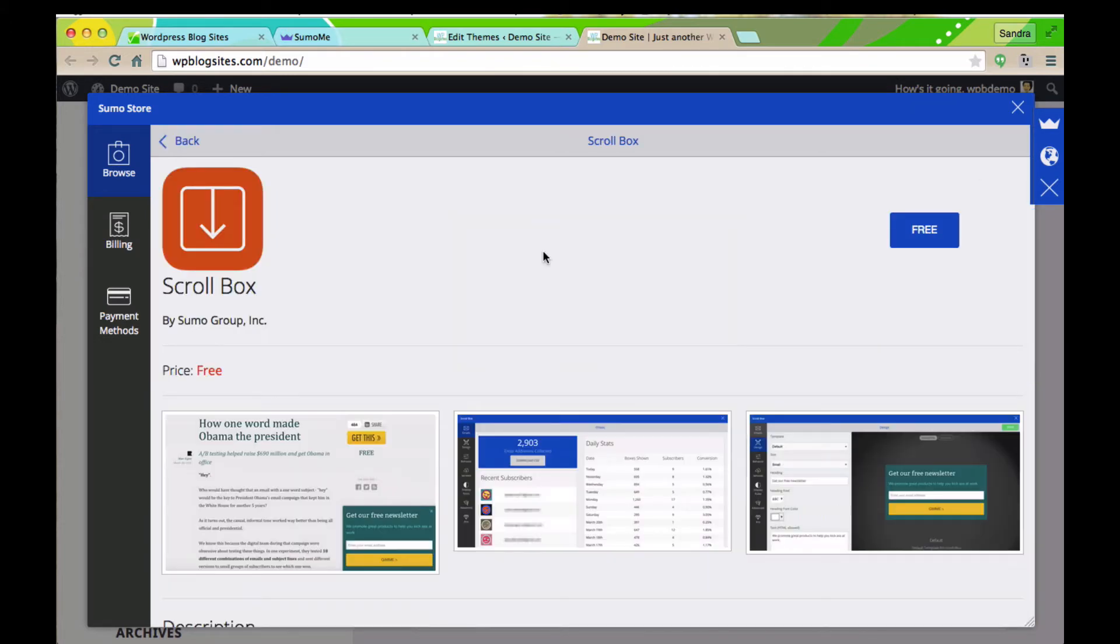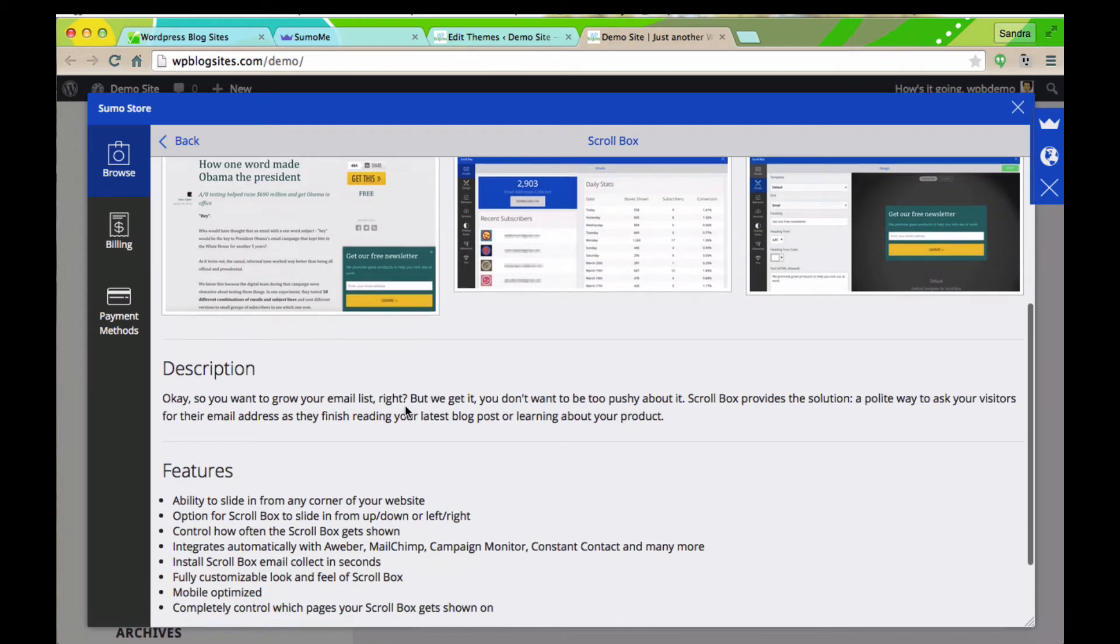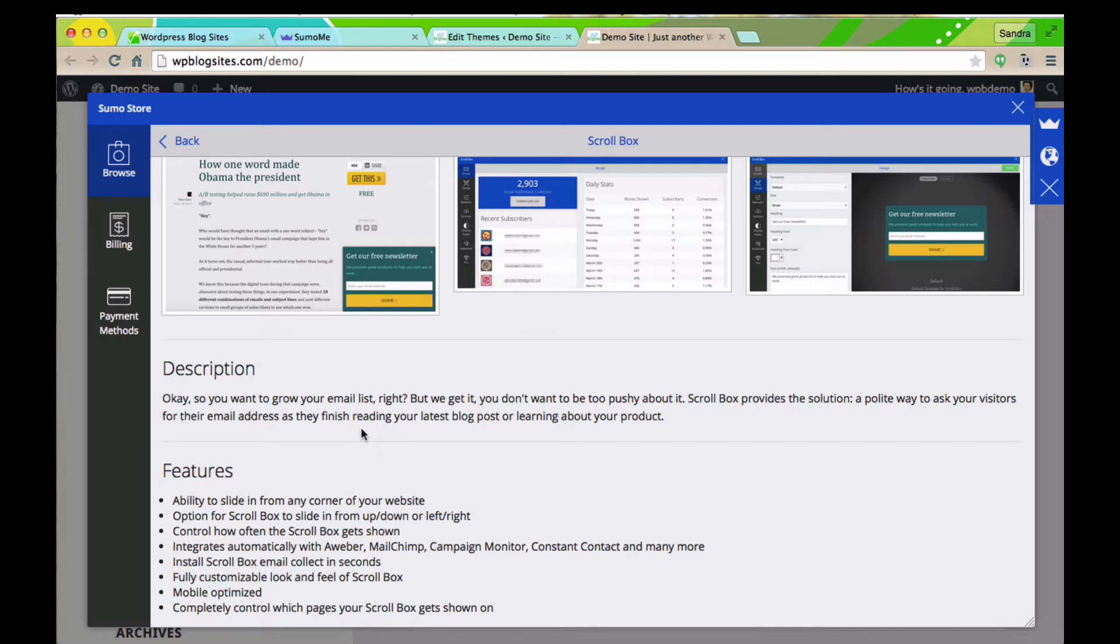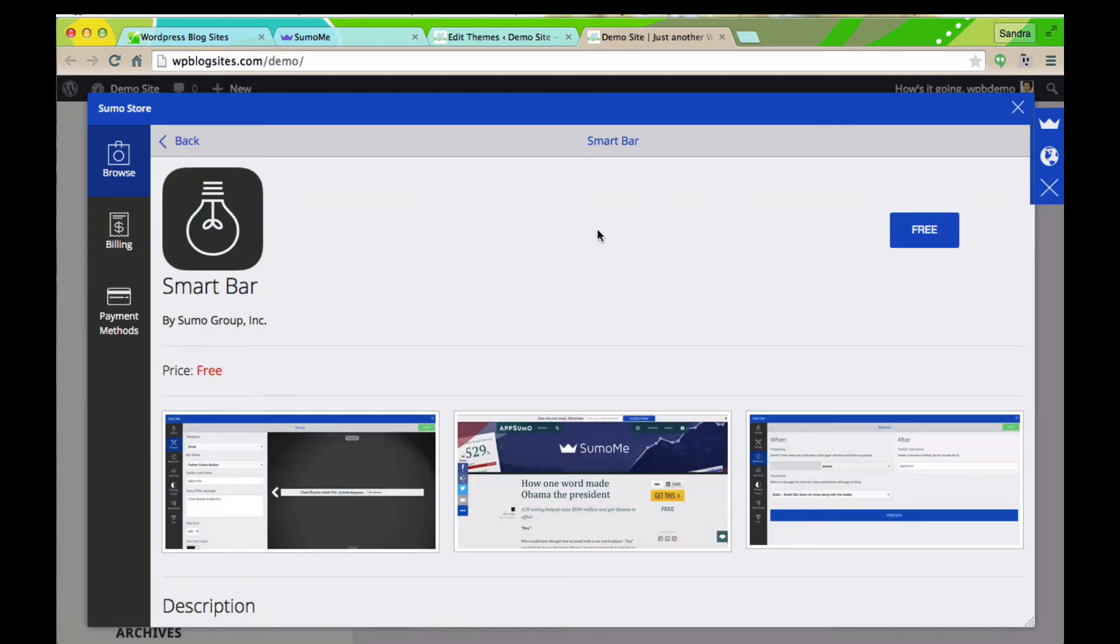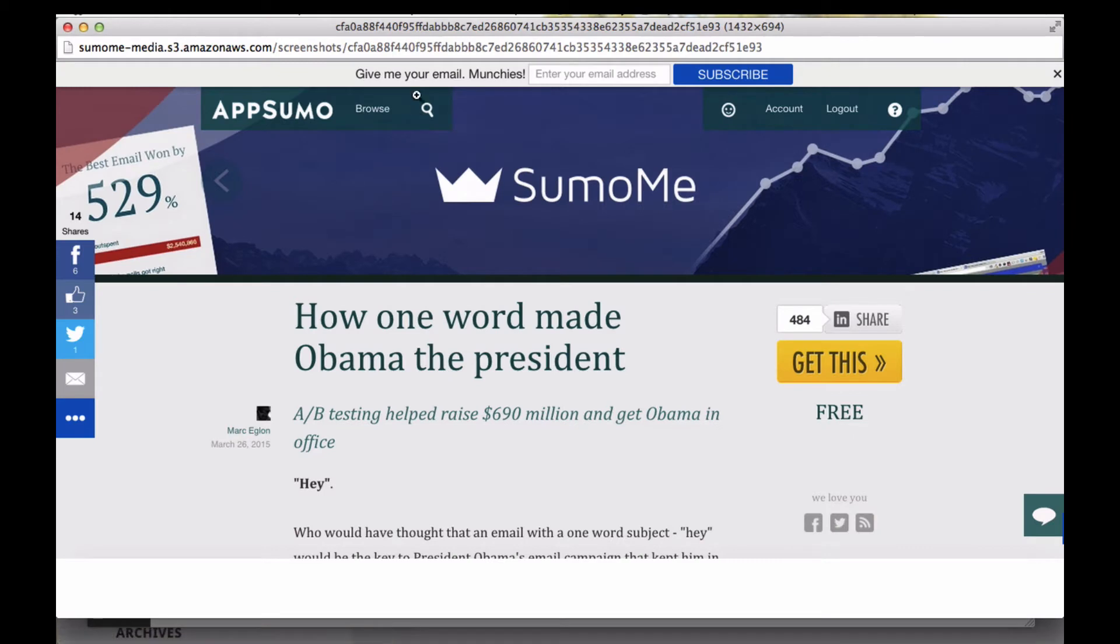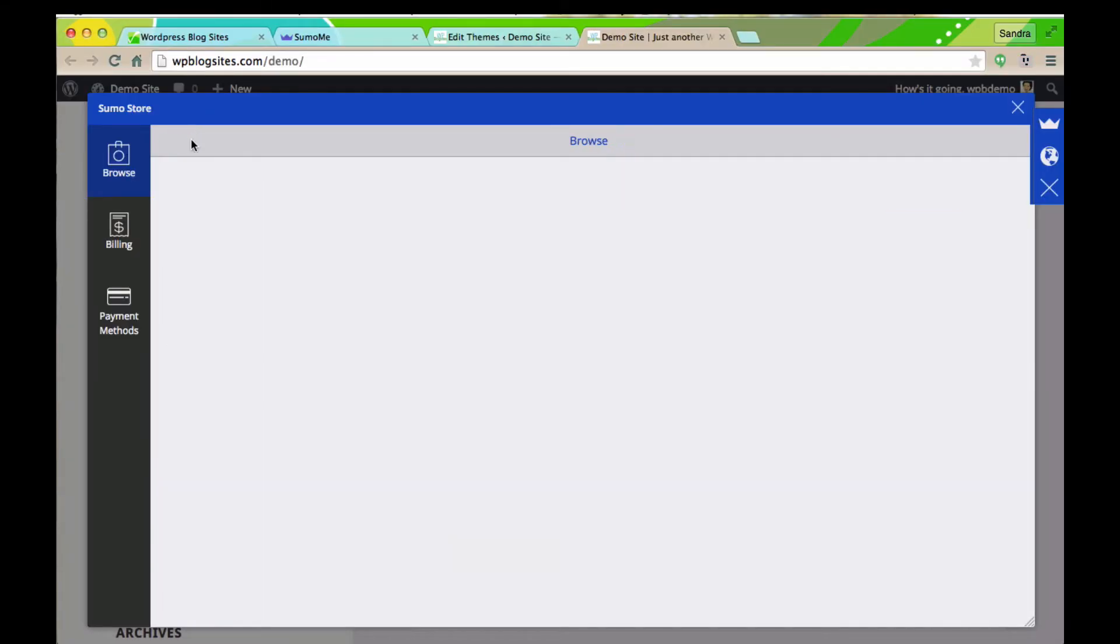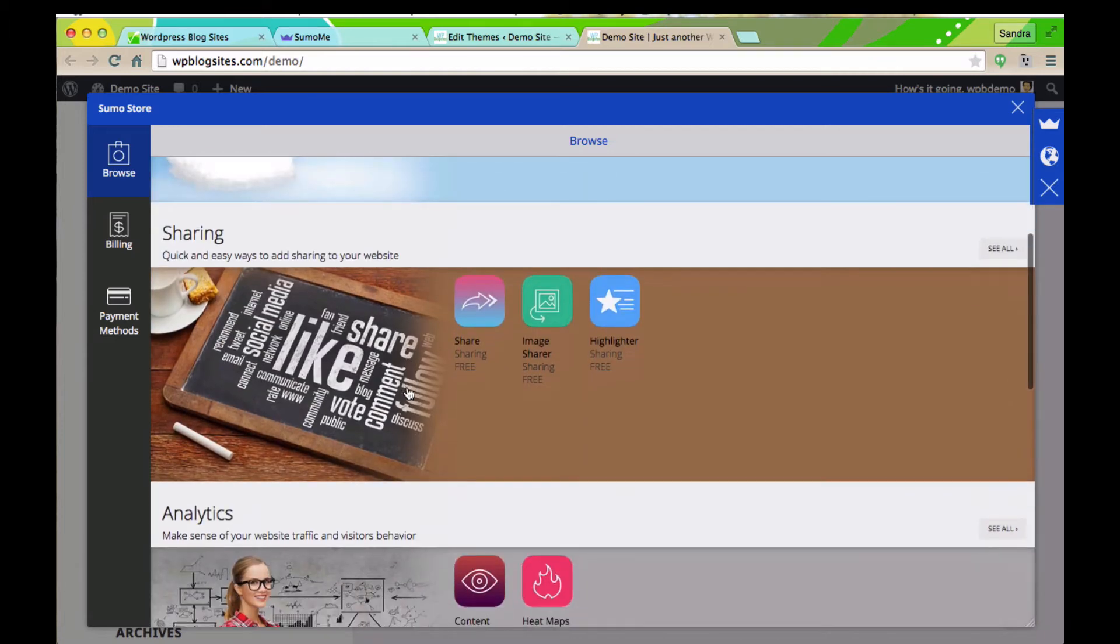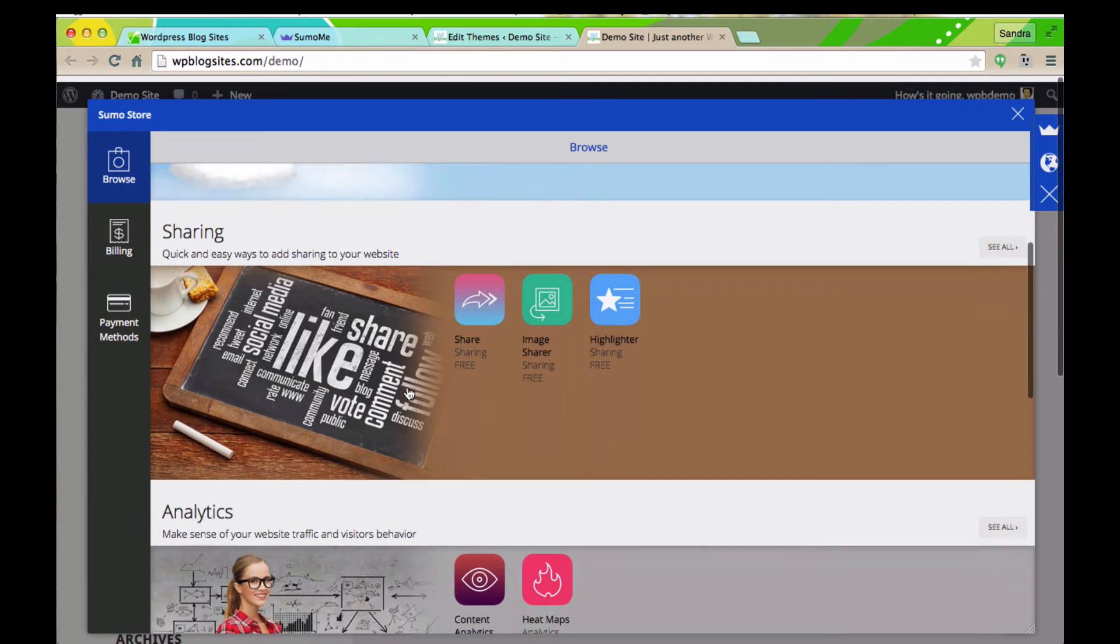Another one is the scroll box, and you can actually place where you want this newsletter sign up to be. It could be on any corner of your website. You could say when it appears, and it's also mobile friendly. Got to love it. And then there's the smart bar. The smart bar sits at the top of your site. Let me show you this screenshot, here it is. You know, if you want more goodies, subscribe here. You can also use it to get more followers on Facebook, Twitter, etc., on social media.